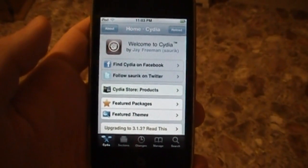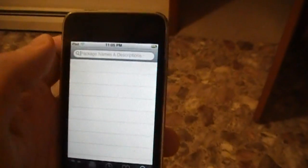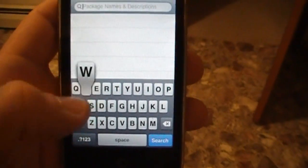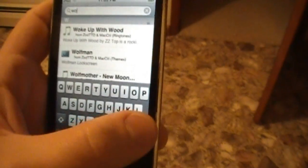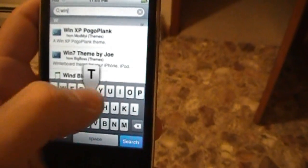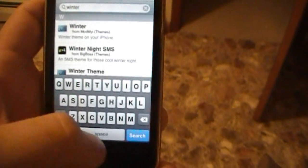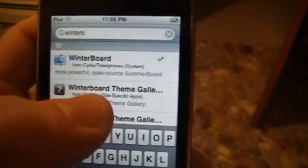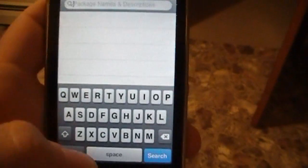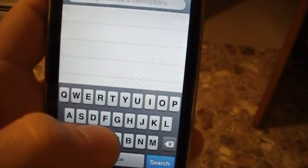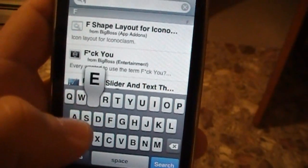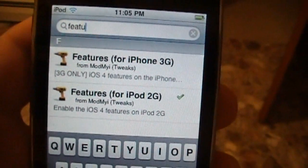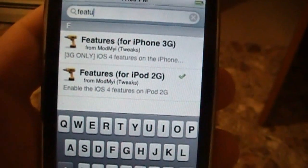Once your Cydia loads up, go into the search tab and type in WinterBoard. If you already have WinterBoard, wait for the next step. WinterBoard is one word. You're going to download that first, and then you're going to download this program called Features 2G or 3G depending on what device you have — Features for iPhone 3G or Features for iPod Touch 2nd generation.